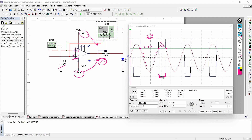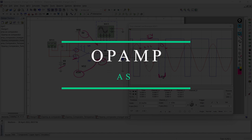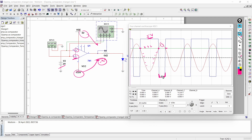In the next video, we are going to learn op-amp as a differential amplifier, which is also a very interesting tutorial. Do not miss out on that tutorial — the link to that video will be provided in the description box below. Until we meet again in our next video, bye bye.